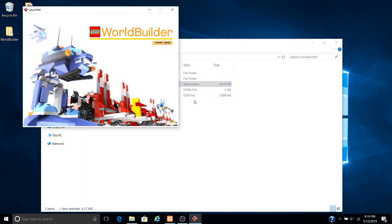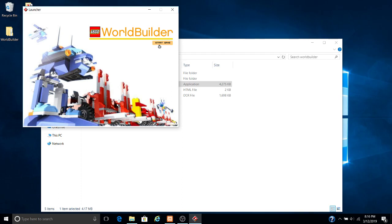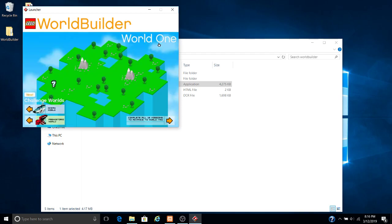And what this does is it allows you to play the game without being in Internet Explorer or any other web browser. So you can play it offline and you can run WorldBuilder as normal.